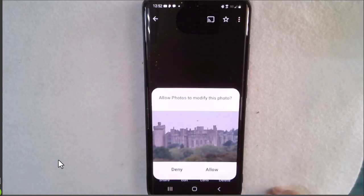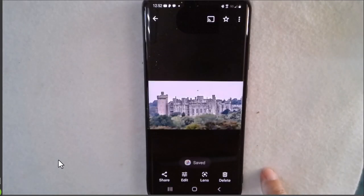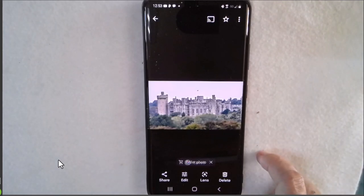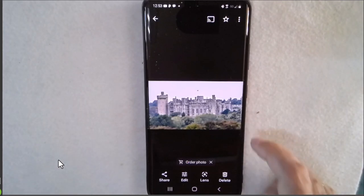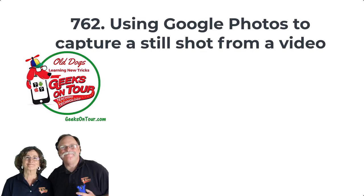So now I have a still shot of that castle that there's no way I could have gotten just by snapping it. That's export a frame from a video using Google Photos.